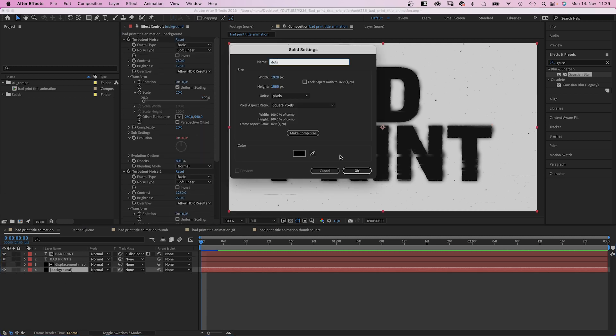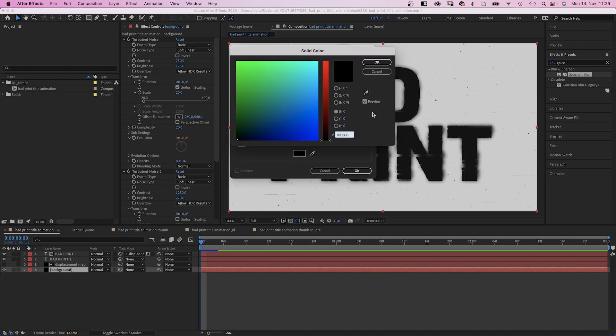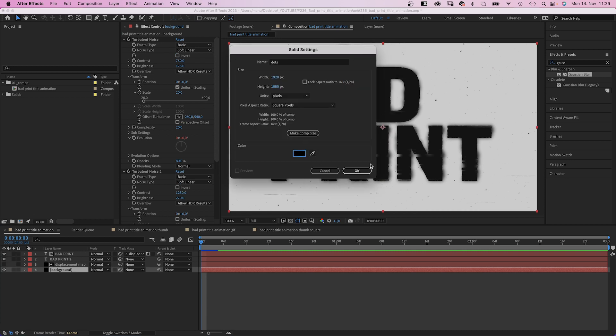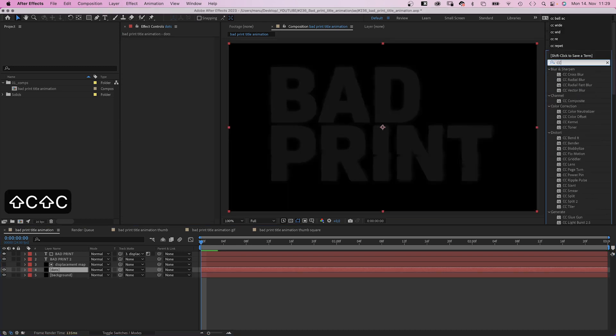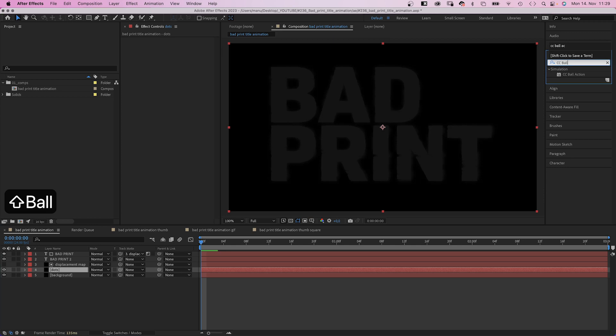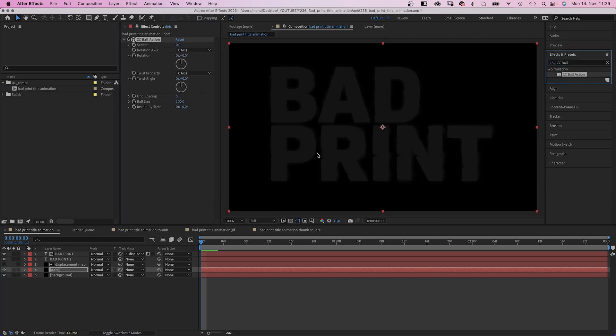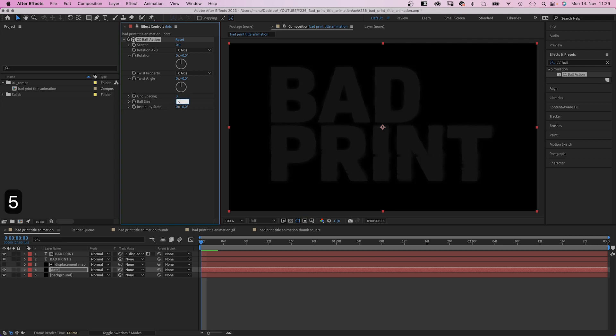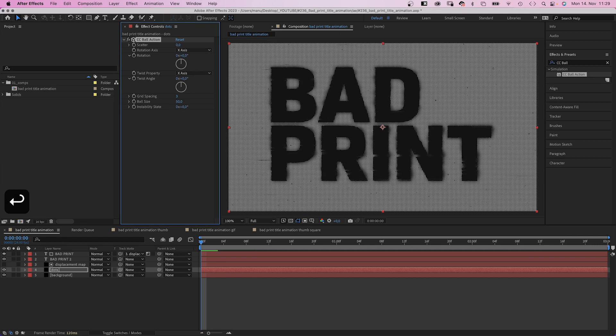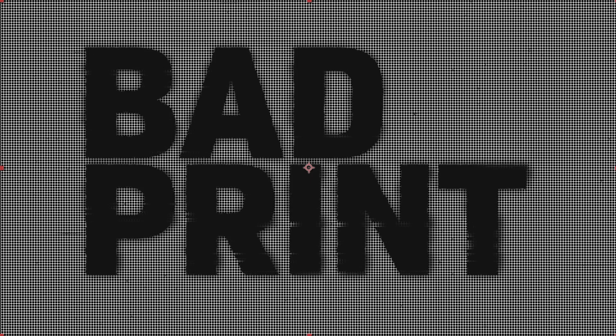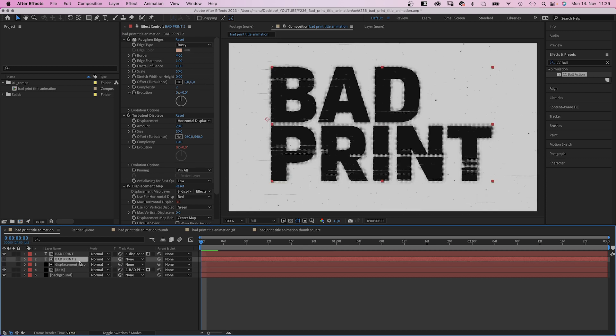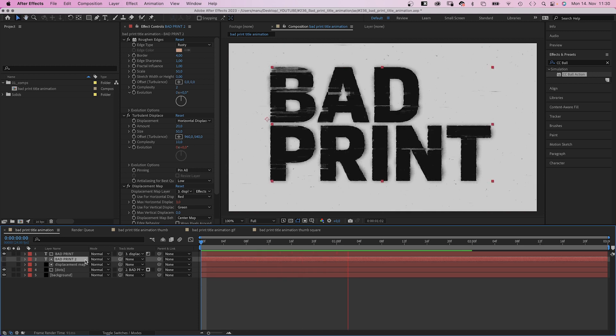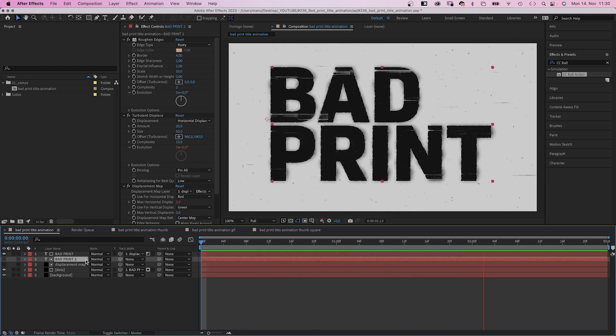Next, we select the background solid to add a new solid above it. We name it dots. And this time the color is black. Of course, we add an effect. This time it is CC ball action. Grid spacing 3. Ball size 50. And we just created a dotted texture. We use the second text layer as an alpha matte for the dots layer. So we link it to the text layer. Awesome.